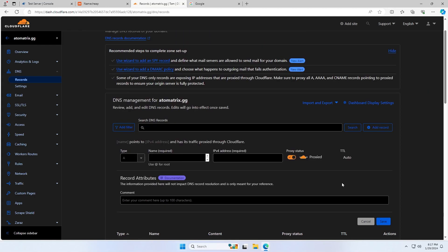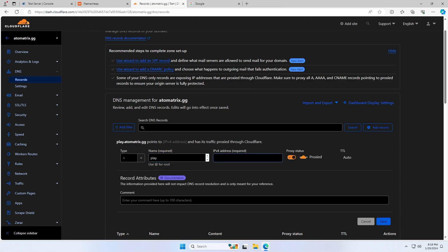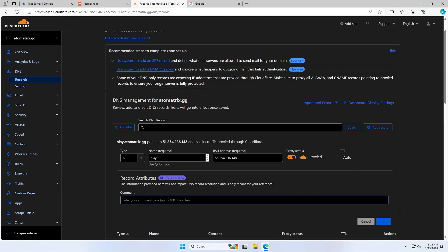So now I'm going to show you what you need to do if you want to set up using a subdomain. You're going to want to set up a record, this one being an A record again, and the name is going to want to be your subdomain. So I'm going to use play for mine. Your IPv4 address is again the same as we had before, so just your IP address to your server without the port or the colon, and then leave the TTL as default and then click save.